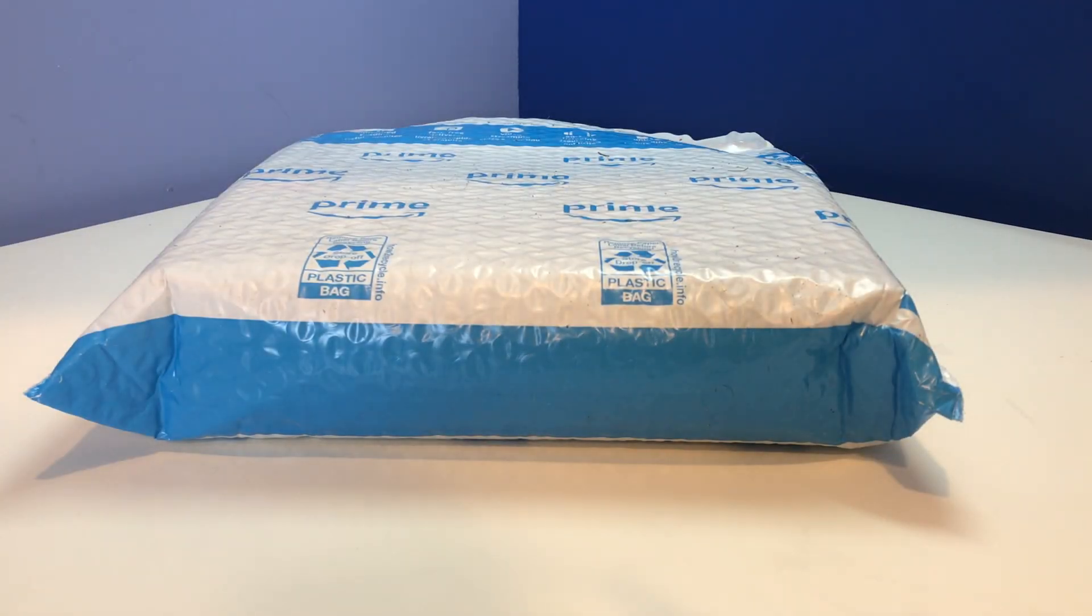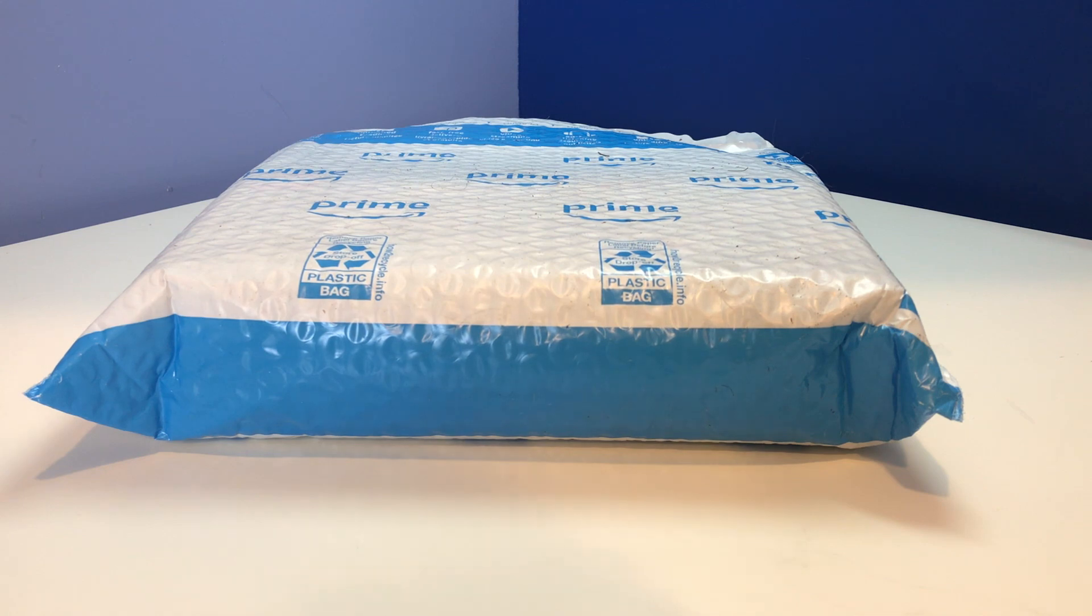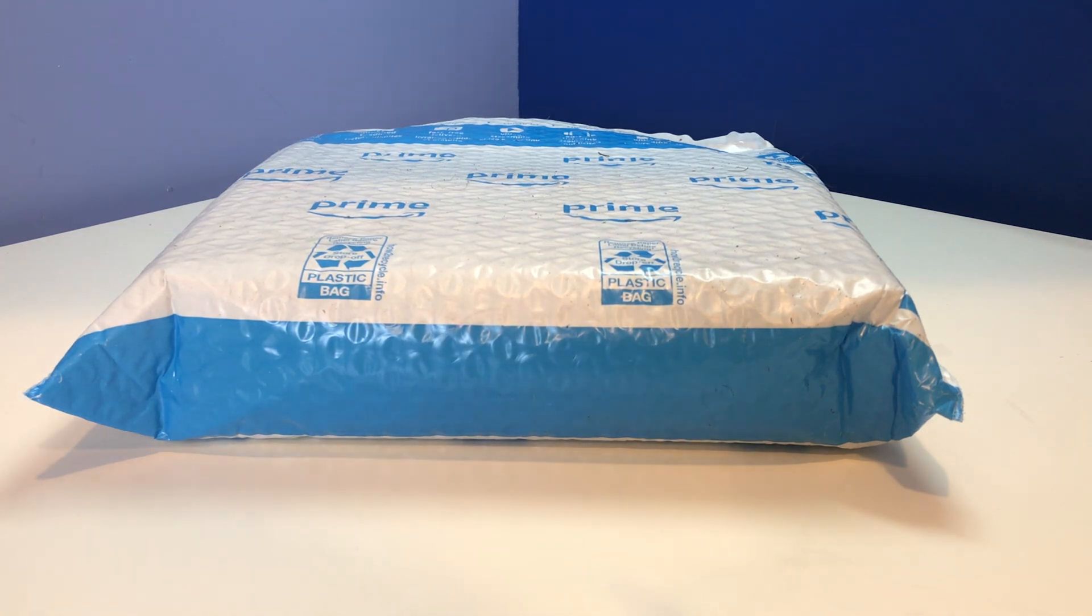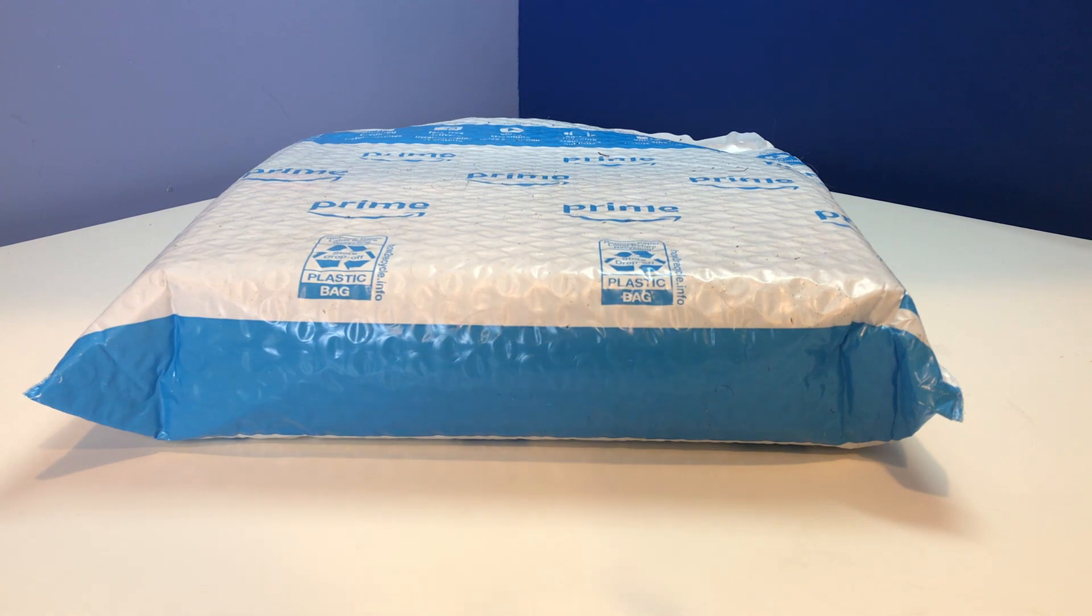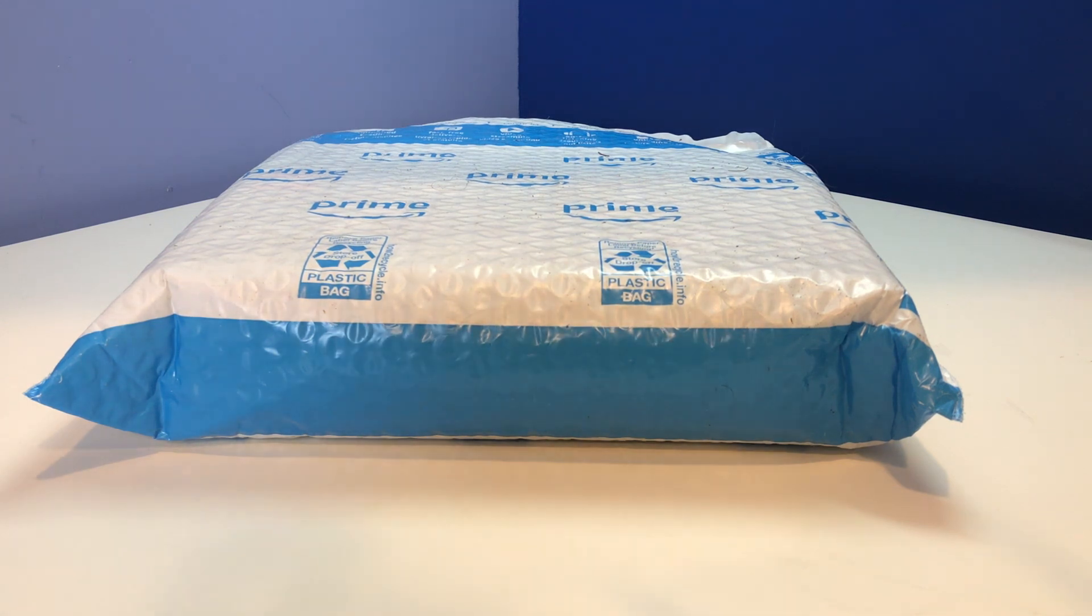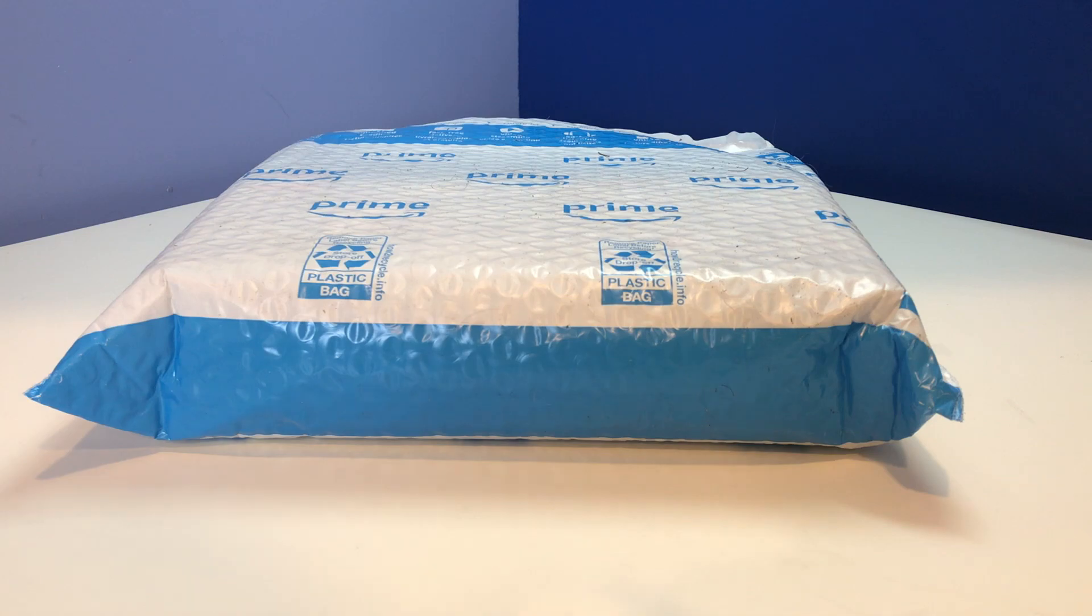Alright everybody, welcome back to another haul video. So today I have a couple of different things. I have an Amazon package in front of me and I have a couple things that I got from Indigo which are not in a bag or anything, so I'm just gonna pull them out later once I've gotten through this package.